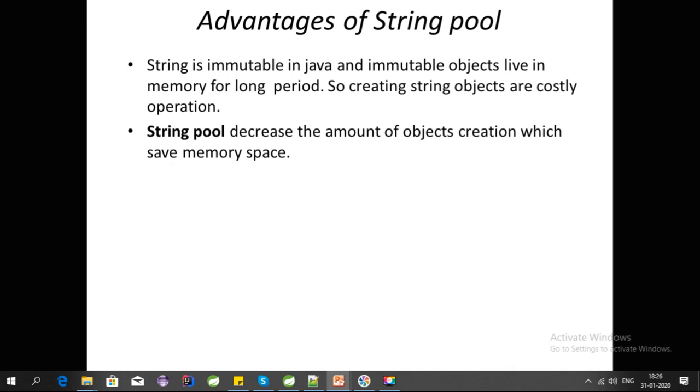That's why String Pool optimizes memory and won't create new objects for String literals which have the same value. String Pool decreases the amount of object creation, which saves memory space.